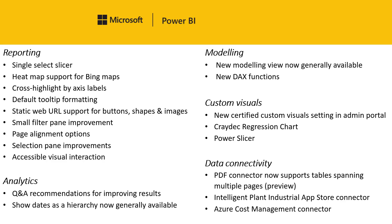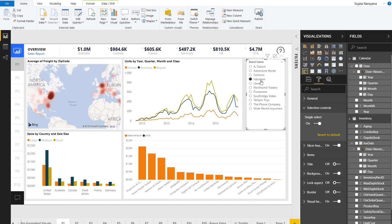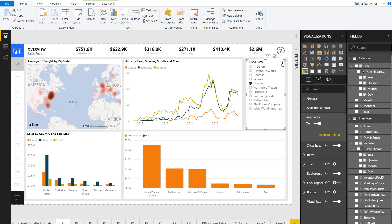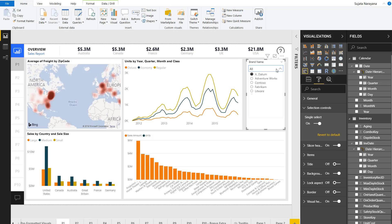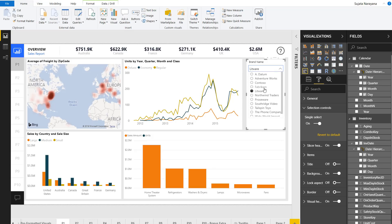One of our top requests on User Voice is to improve the single select behavior of slicers, so this month we are doing just that. Here we have a slicer with single select mode on. You'll notice that we've revamped the single select UI to support radio buttons. Additionally, you'll see that if you switch to the dropdown layout, the selection feels much quicker because you don't have to close the dropdown each time you make a selection.